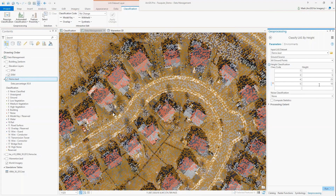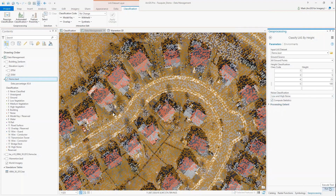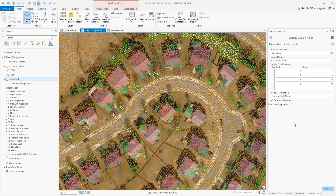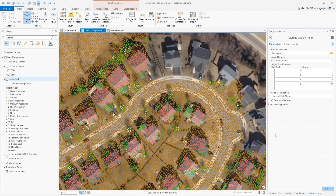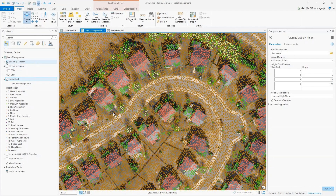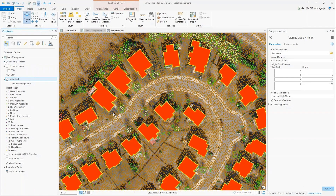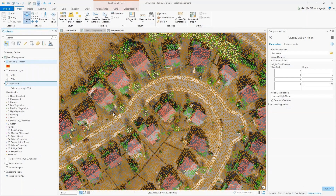The next tool is called Classify by Height. Many organizations need to classify the vegetation, so I'm choosing class code 3, 4, and 5, which represent low, medium, and high vegetation. I'm also classifying the noise - anything below one foot or greater than 100 feet will be classified as low and high noise. I can then remove those noise values from the points, which eliminates them when creating a better surface.